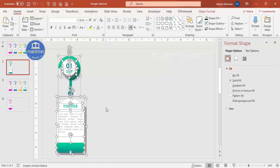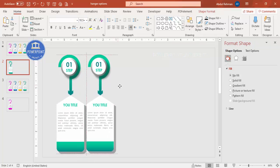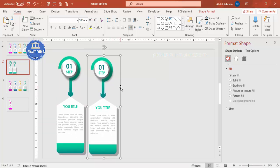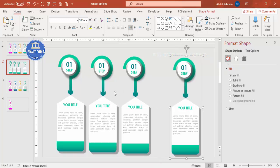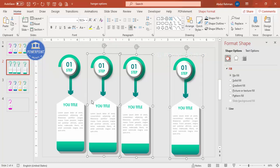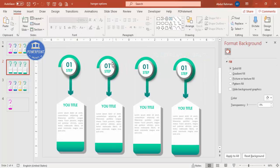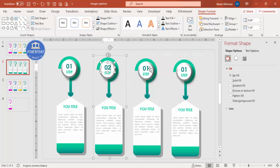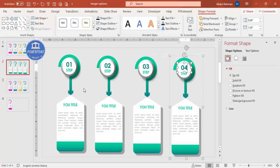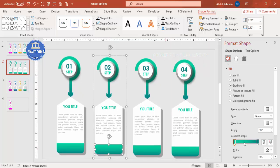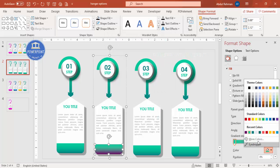Select all with Ctrl+A, then press Ctrl+G to group and Ctrl+D to duplicate. Place the duplicate next to the first. Press Ctrl+D two more times to create a total of four options. Add spacing between them, then hold Shift and select all four groups. Go to Shape Format > Align > Distribute Horizontally to space them evenly. Update the numbers — 2, 3, and 4.